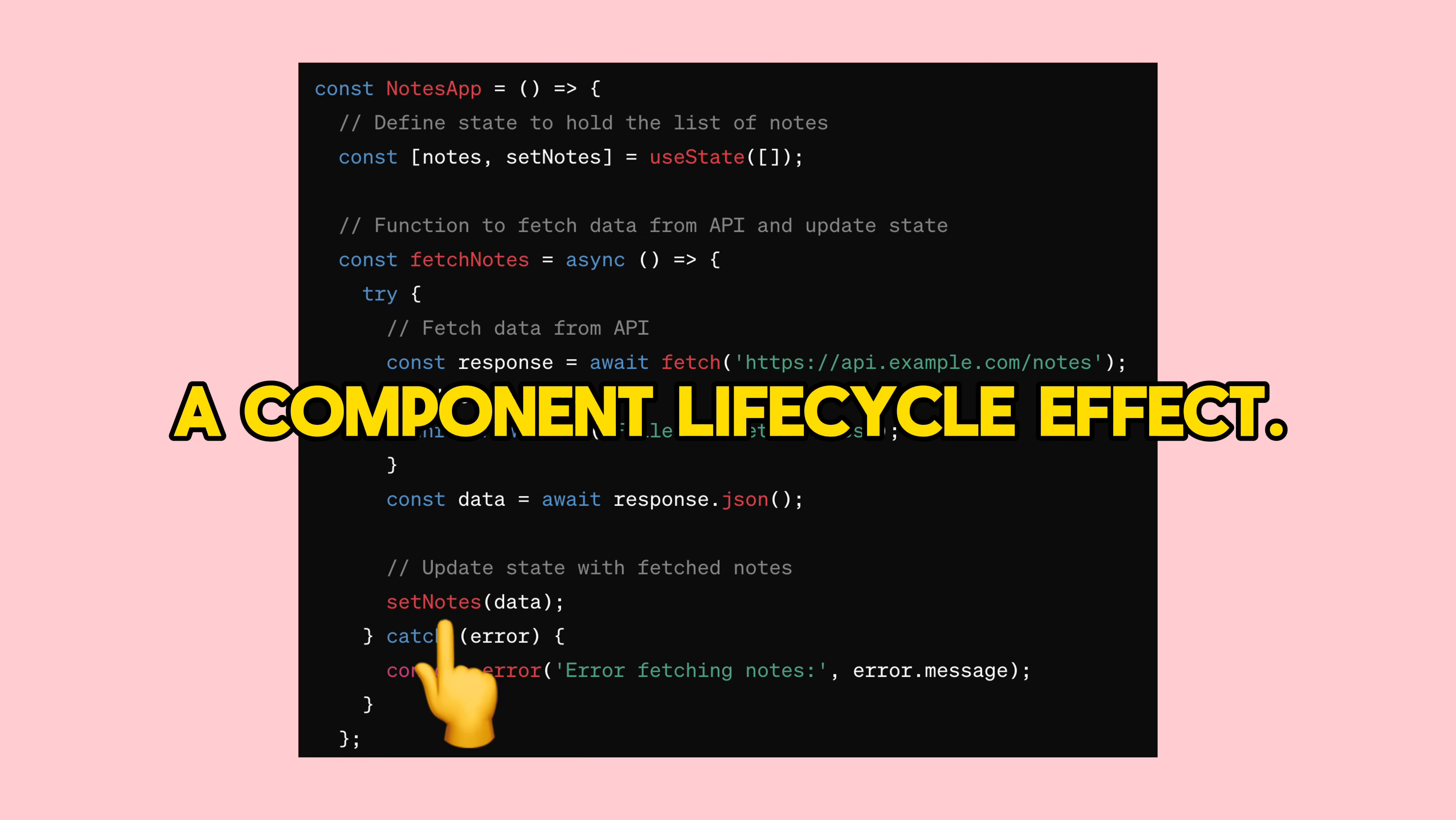When we update state, it triggers what we call a component lifecycle effect. This is like a signal that tells the component something has changed and it needs to update. We'll dive deeper into that in just a bit.